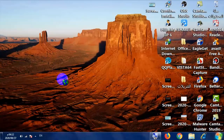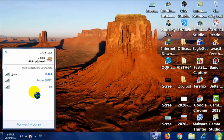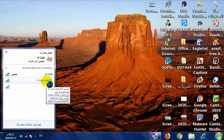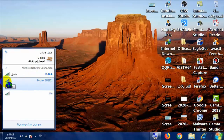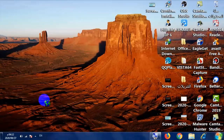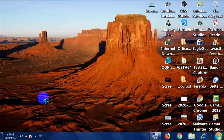بعد أن قمنا بتفعيل شبكة الضيوف وقمنا بتعديل كلمة السر الخاصة بها، سوف نتوجه إلى قائمة الشبكات في الجهاز. نجد D-Link Guest 1، وعند الضغط عليها سيطلب منك إدخال كلمة السر، وسوف يتم الدخول إلى شبكة الـ Guest Network. وإلى هنا ينتهي الشرح، نرجو أن تستفيدوا، والسلام عليكم ورحمة الله وبركاته.